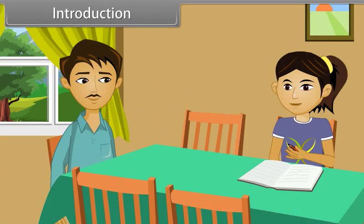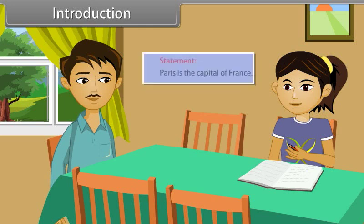Hey Rhea, what are you doing? I am doing sentences. Do you know in mathematics the sentences are also known as statements? No, but how can we call them statements? Would you like to learn more about it? Yes, Father.